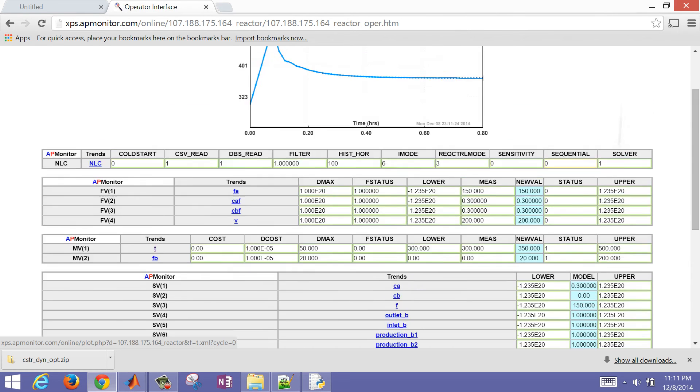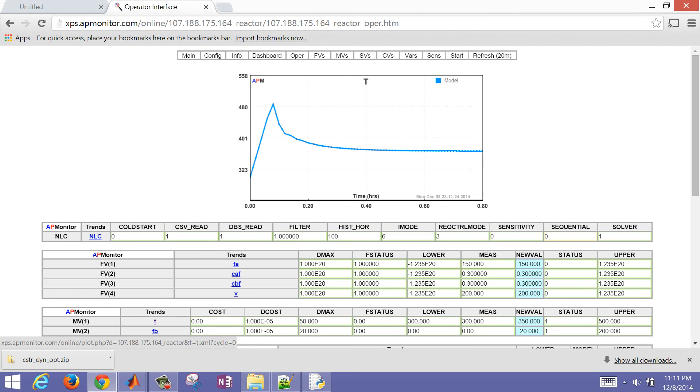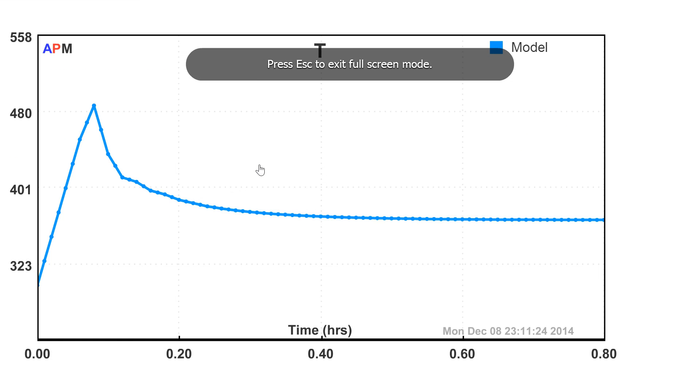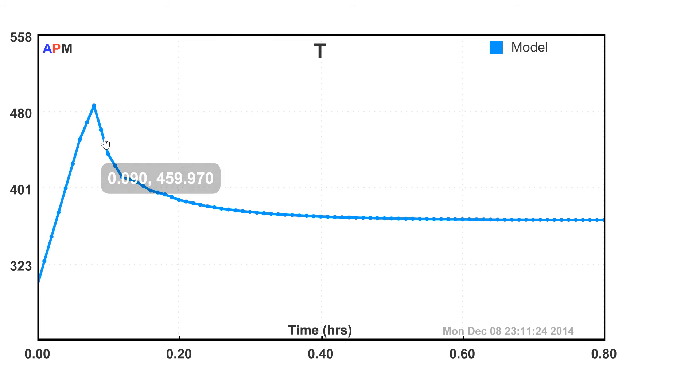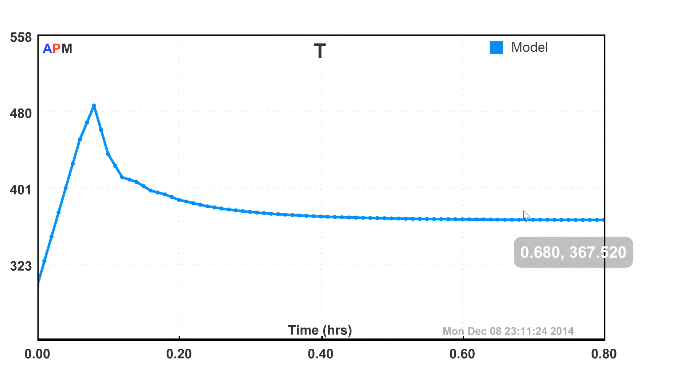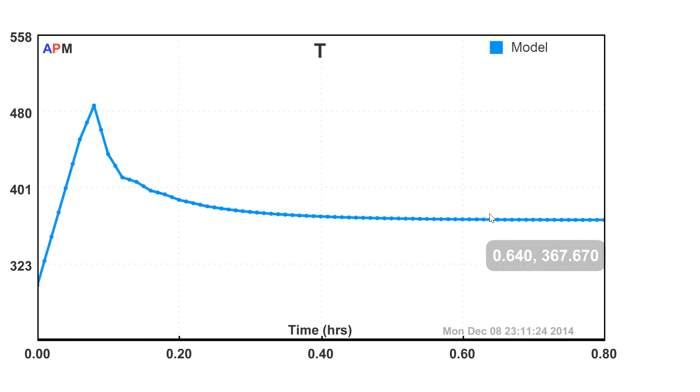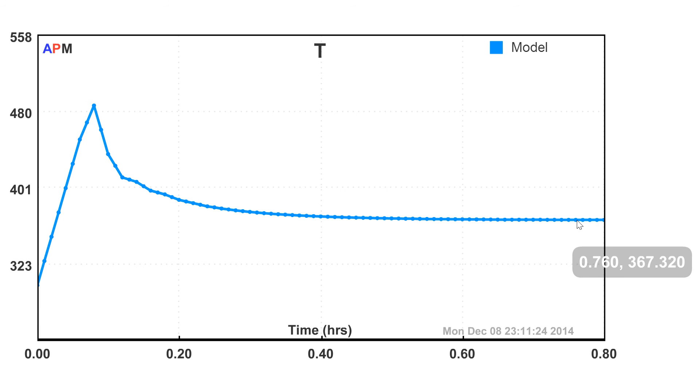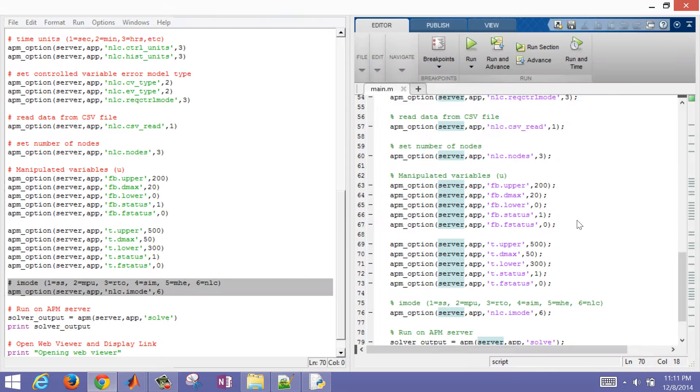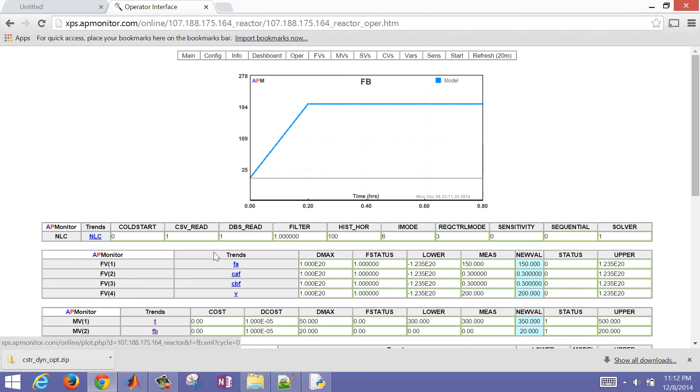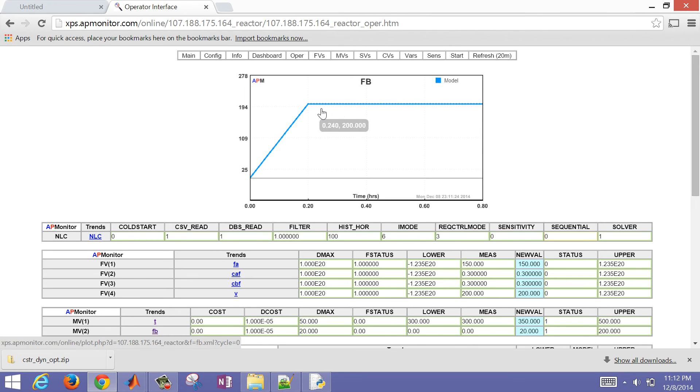This is for maximizing the B that was coming out of the reactor. If I look at the temperature, you can see that the temperature wanted to increase and then decrease to a steady state value of about 367.3. That's a steady state value for the optimization.